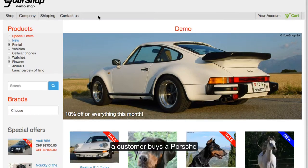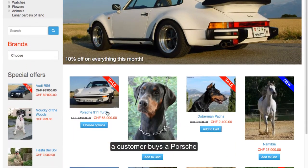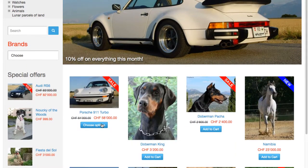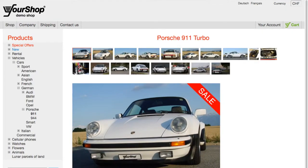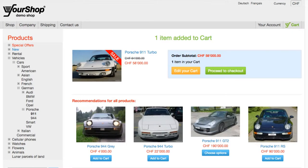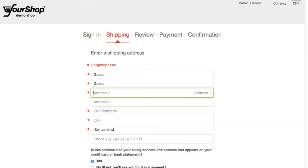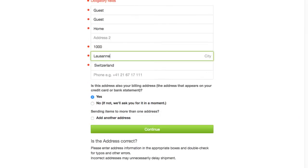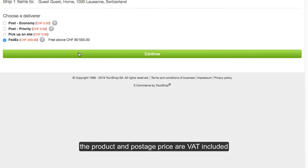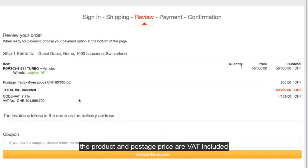A customer buys a Porsche. The product and postage price are VAT-included.